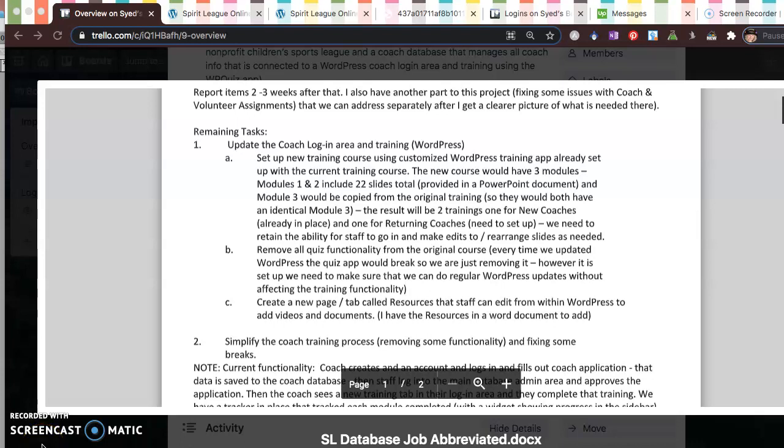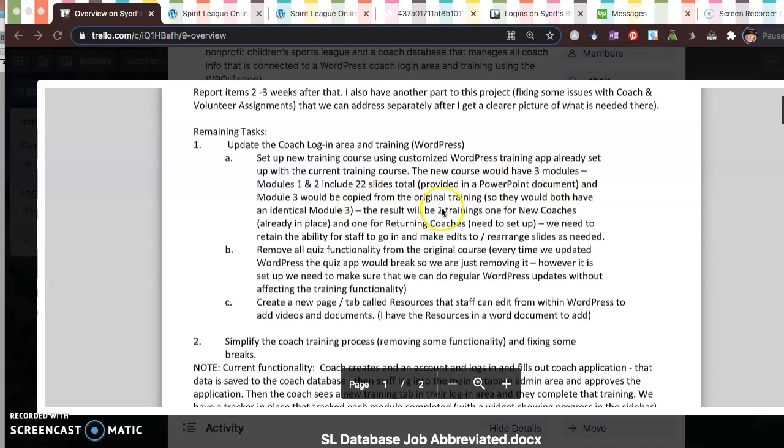Hi, I just wanted to go over the items really quick. So for the remaining task number one, setting up everything according to the PowerPoint.